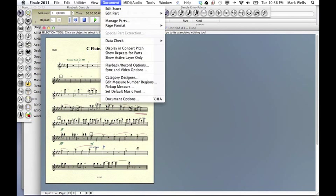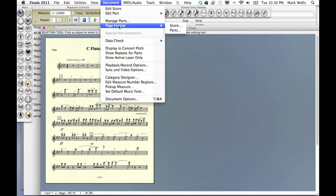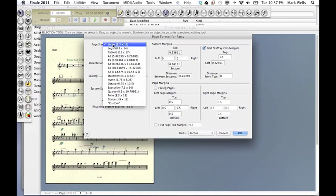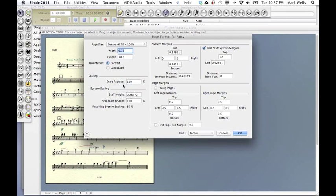We'll start with the Document at the top where it says Document and go to Page Format. Then go to Parts. Under Page Size, choose Octavo and Orientation Landscape. Hit OK.